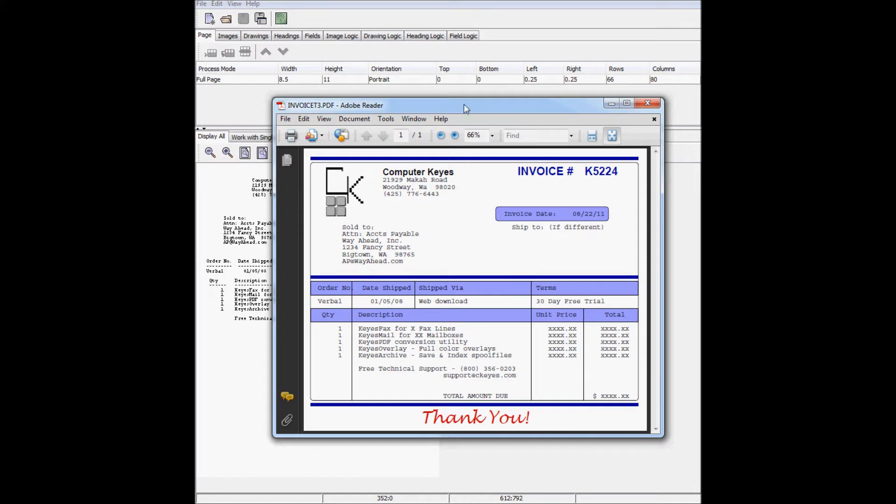You'll be surprised how fast and easy it is to make these changes with Keys Overlay. The controls are so intuitive that it only takes a moment to create eye-catching documents.